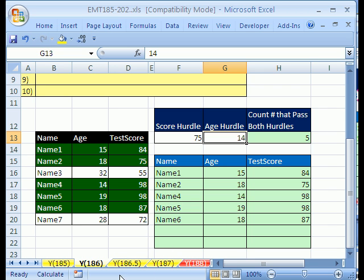All right. We'll see you next Excel trick which will be another similar kind of formula but with a different twist on it.